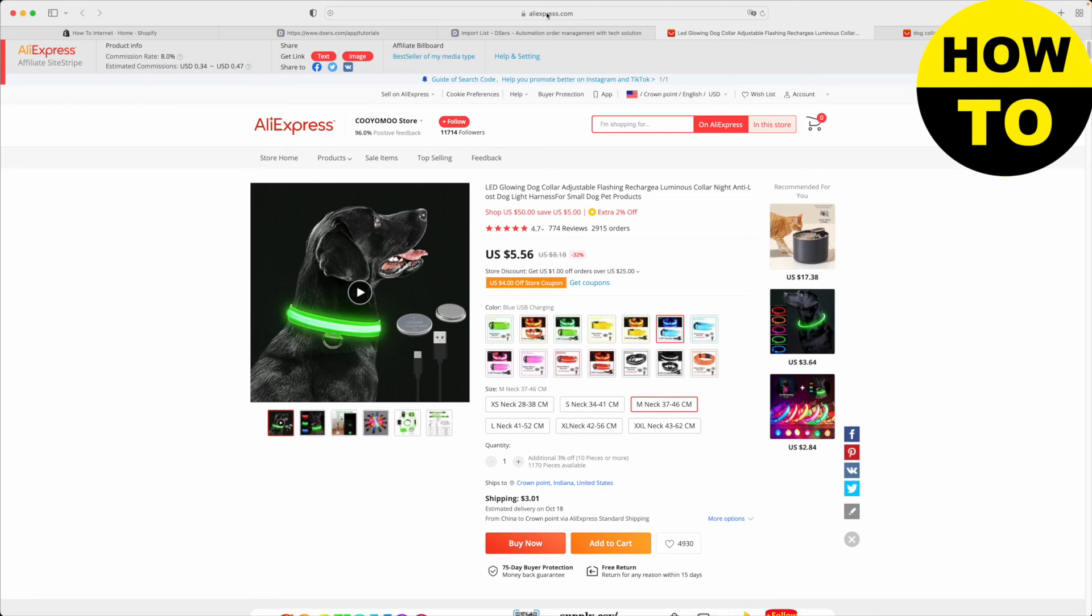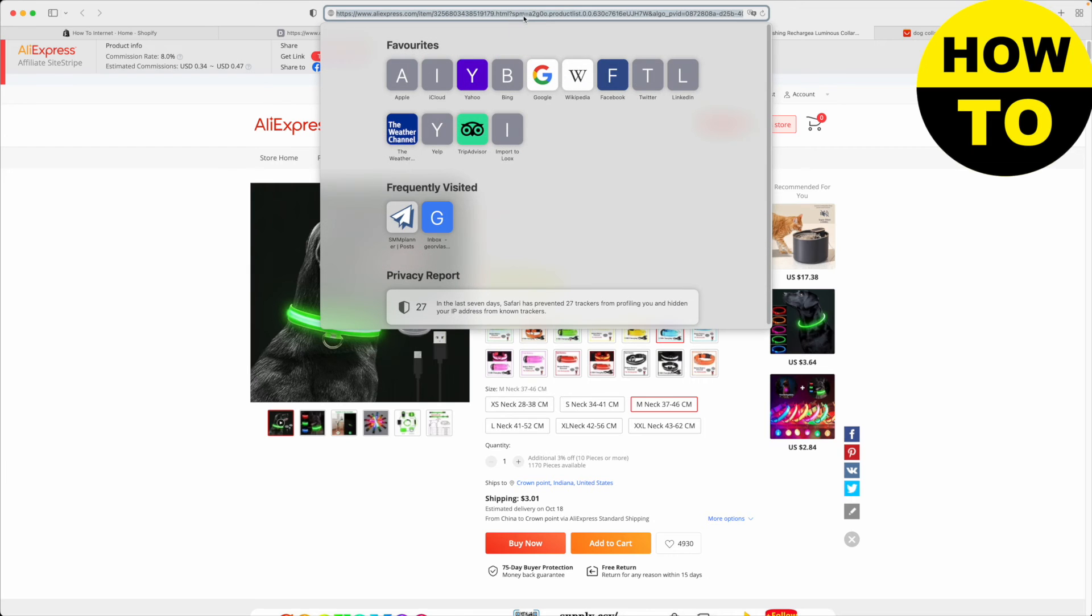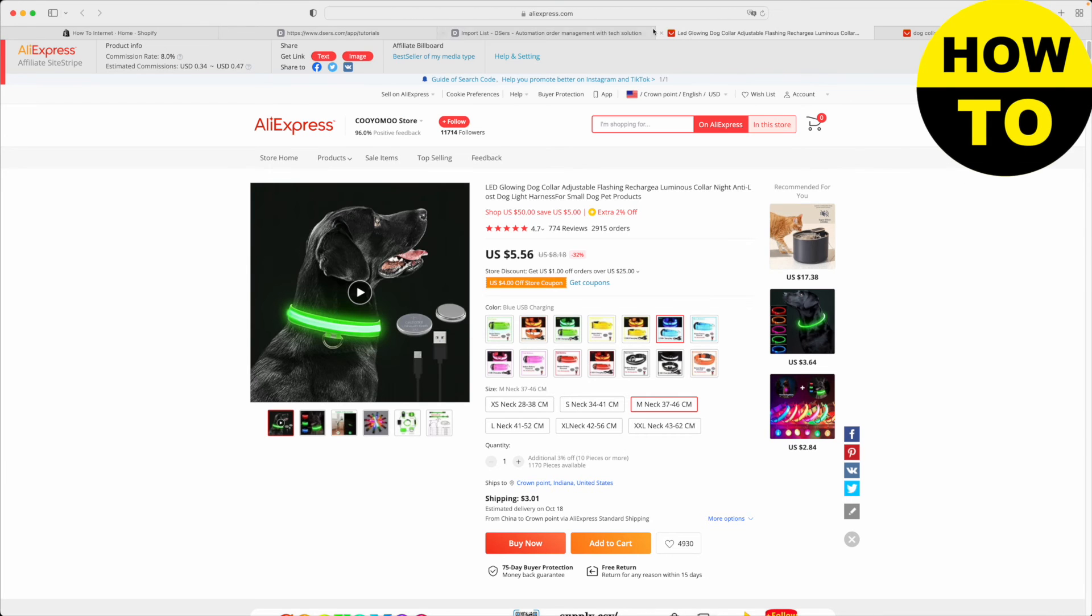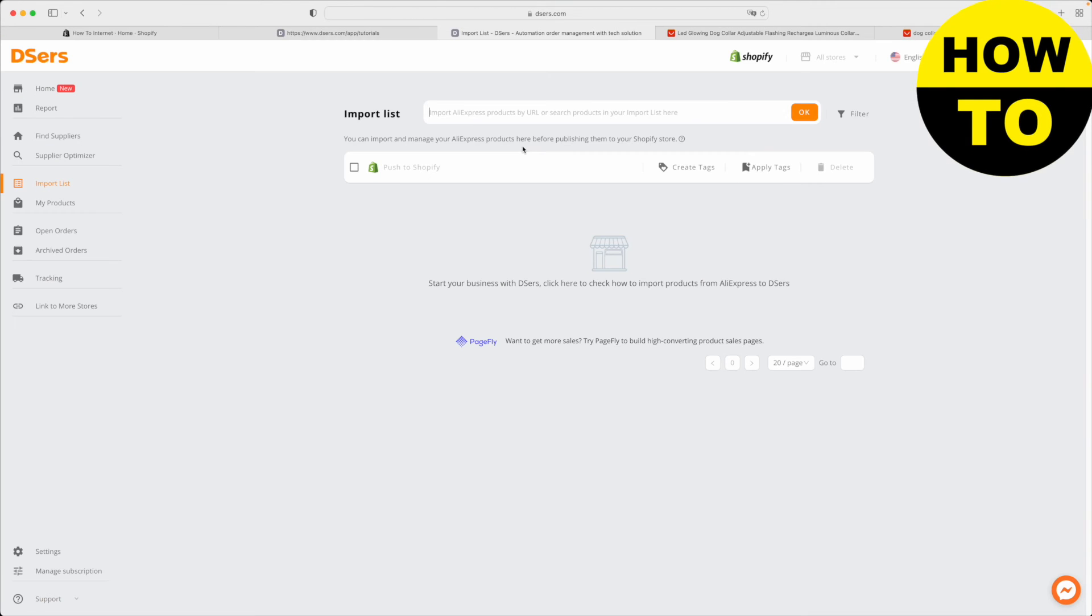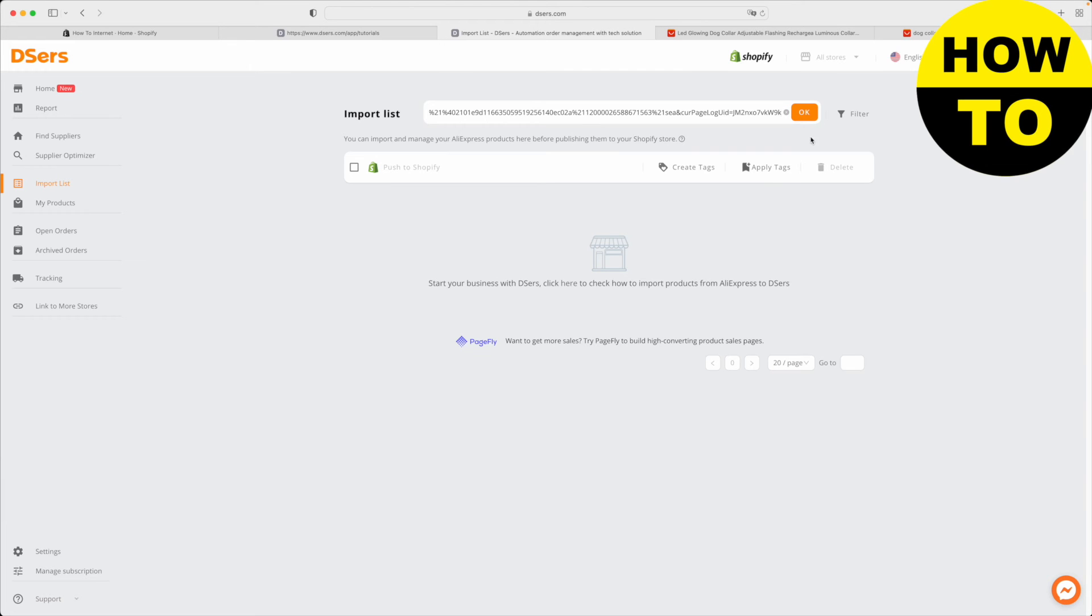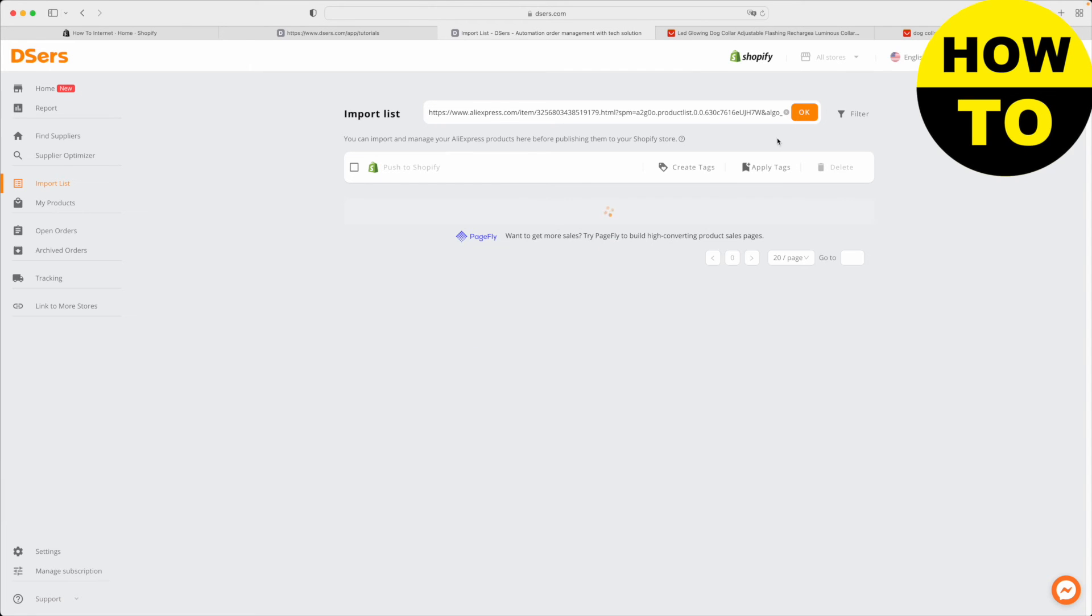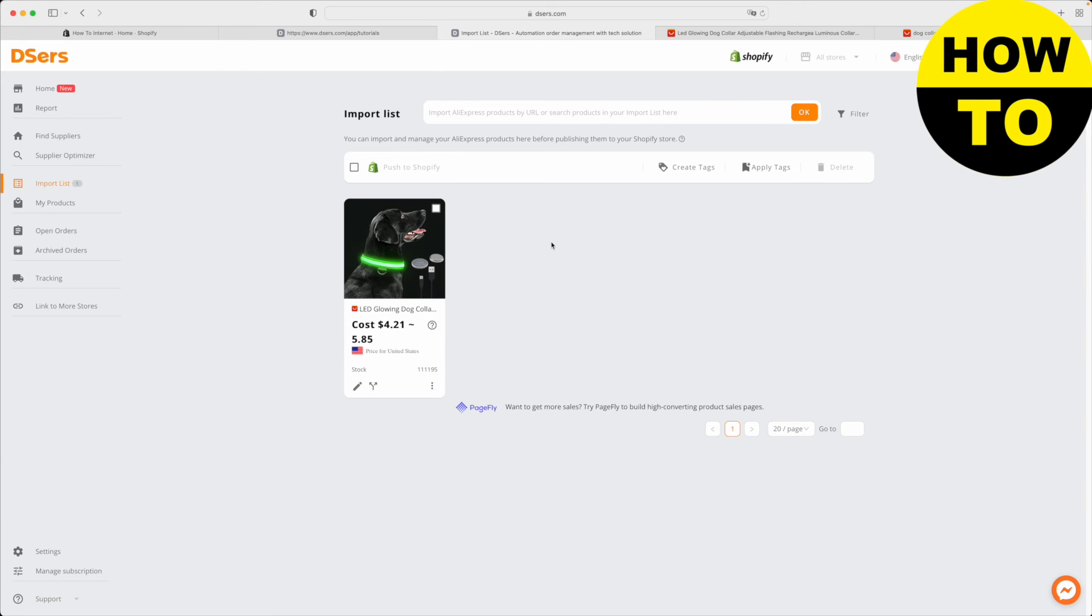I found this product that I would like to import. I'm just going to copy the URL and then I'm going to go back to DSERS and paste this link here. Once it's pasted, I'm just going to click OK. Now we're going to wait for the product to be imported into DSERS like it just happened here.